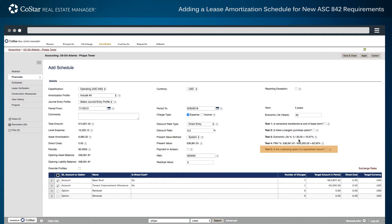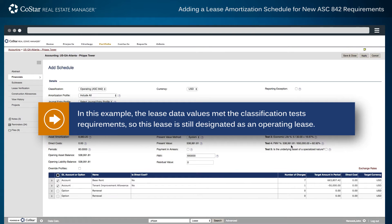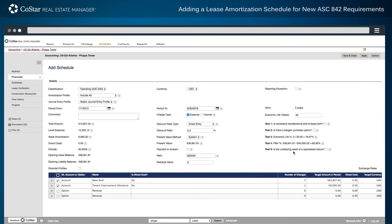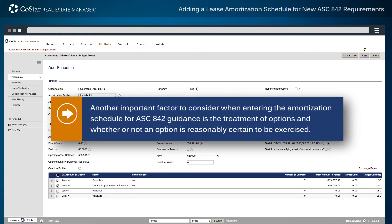An additional fifth test for ASC 842 guidance asks whether or not the underlying asset is of specialized nature. In this example, the lease data values met the classification test requirements, so this lease is still designated as an operating lease.